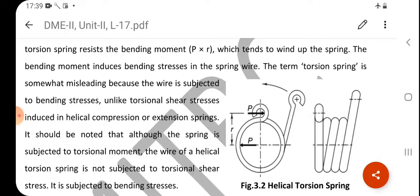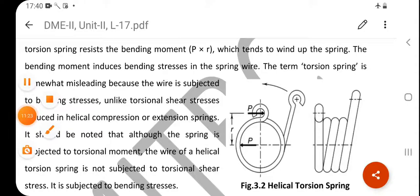To summarize: we have covered the difference between helical torsion, helical compression, and helical tension springs, as well as open coiled and closed coiled springs. That completes the basic introduction part. Thank you so much.